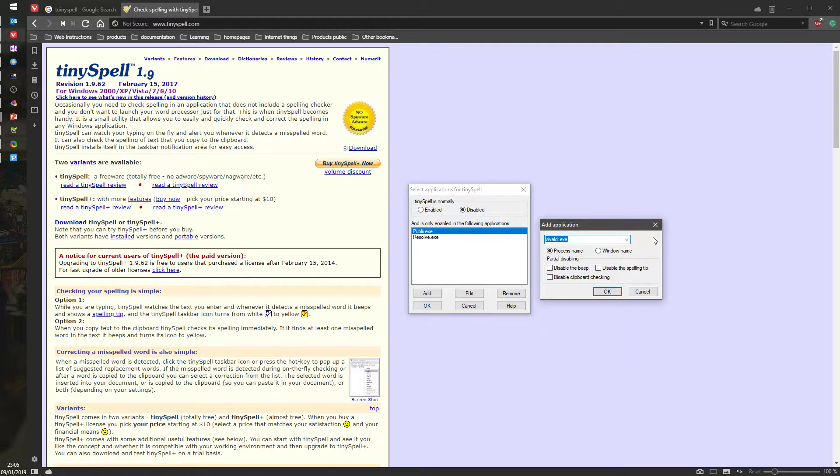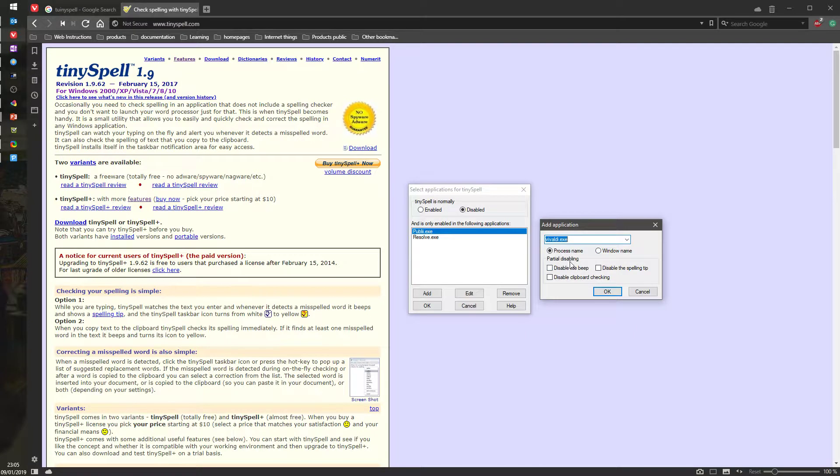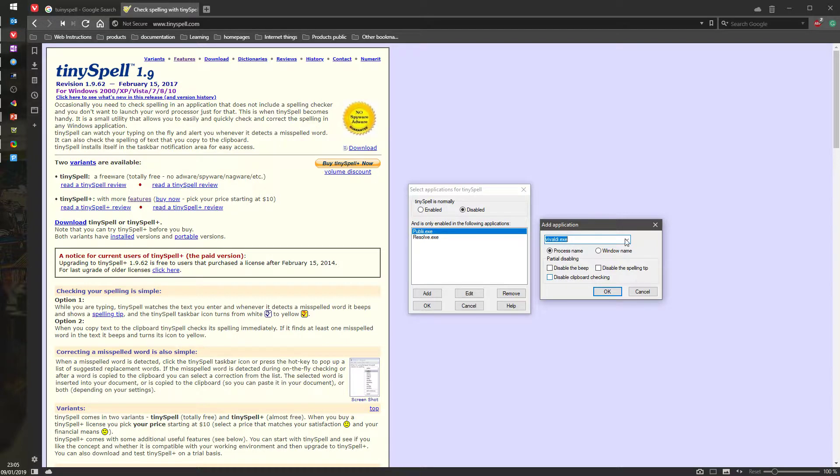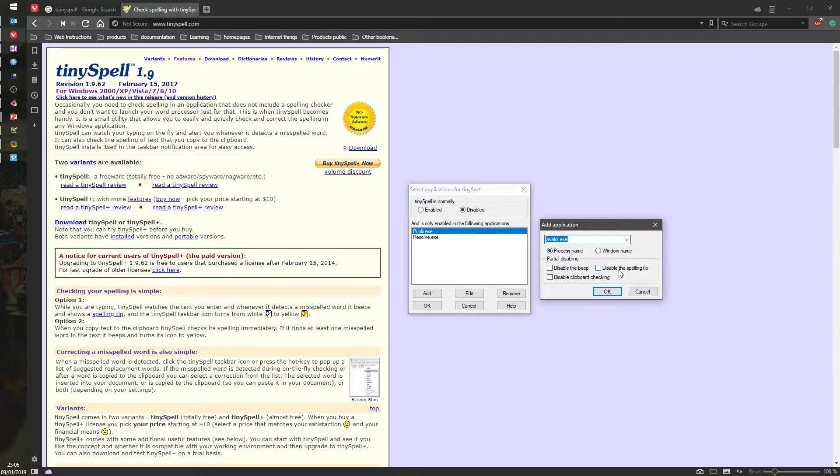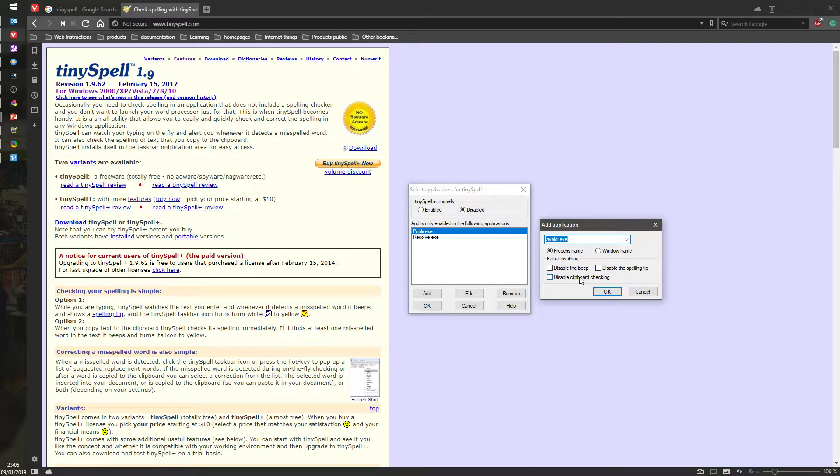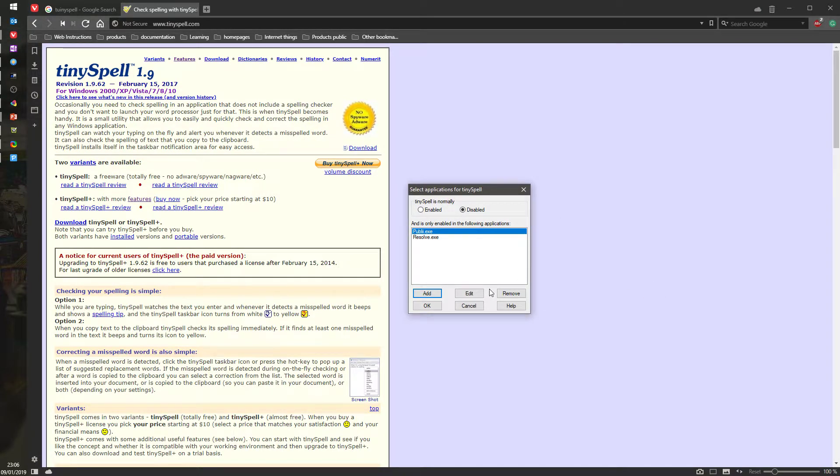We have all those applications, all those processes that are running, and you can also customize it in terms of disable the beep, disable the clipboard checking. If you copy from someplace else and you don't really want to have this beep every time you copy from it, let's say comments in some IDE or something, then you just say, well, don't do the clipboard because sometimes I copy stuff that's not misspelled.